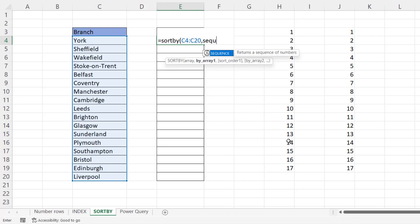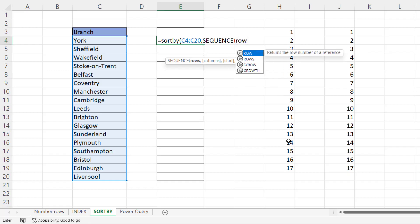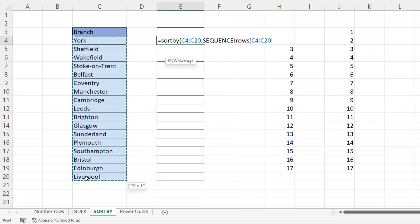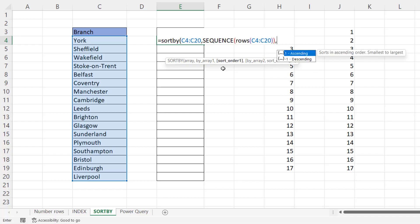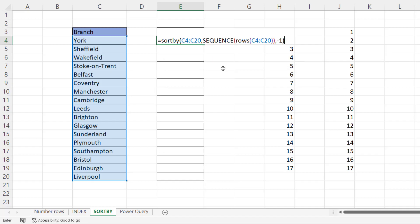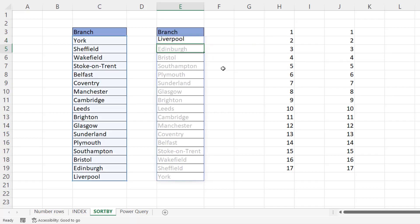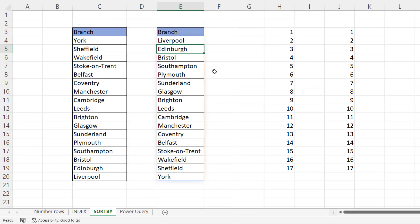So by array, I'll use sequence rows. Close the bracket twice. And then I'll go on to this argument, sort order one. So for descending order, which is what we want, 17 through to one, I put minus one. Close the bracket, press enter. It reverses the order of the list.